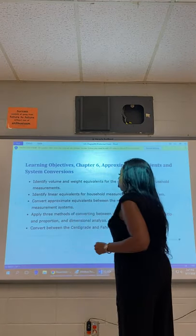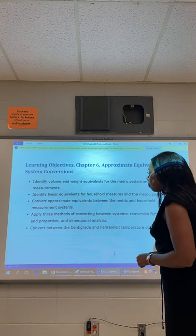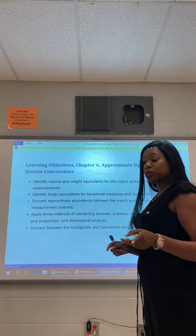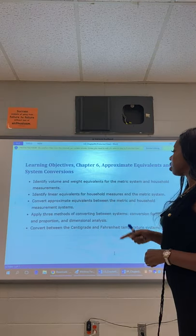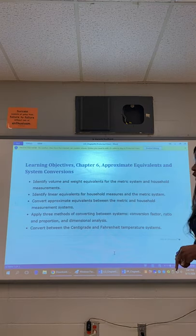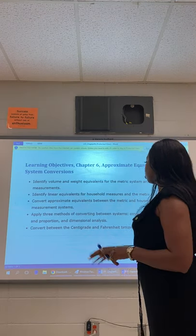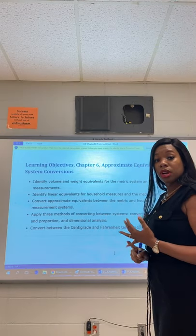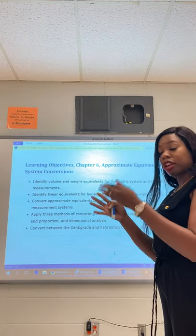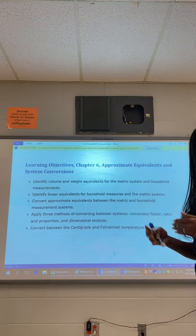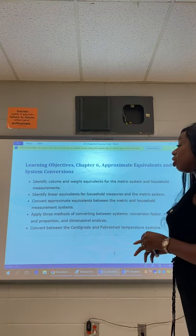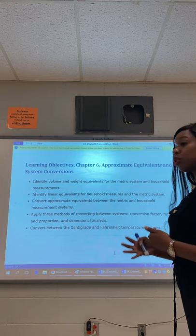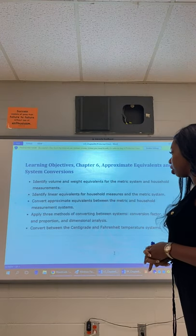We are going to identify volume and weight equivalents for the metric system. I want you to be able to identify linear equivalents for household and metric systems, convert approximate equivalents between the metric and household measurement systems, and apply three methods of converting systems: the conversion factor with moving your decimal back and forth, ratio and proportion, and dimensional analysis. We'll also convert centigrade and Fahrenheit temperature systems in this unit.